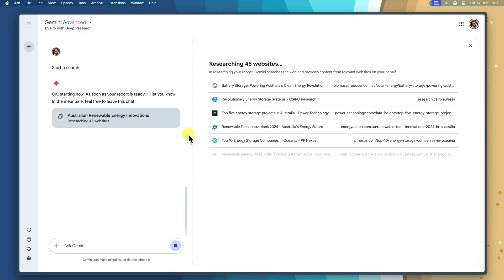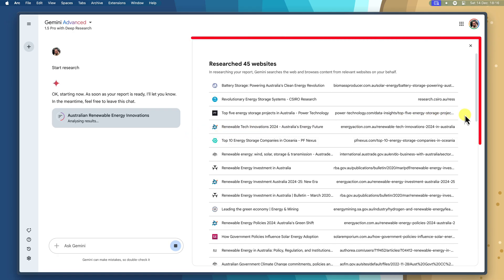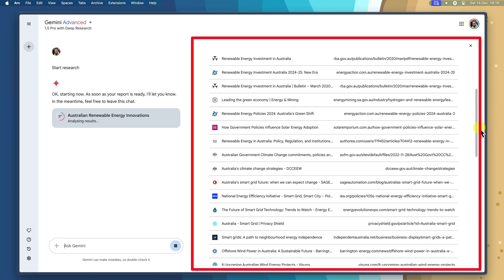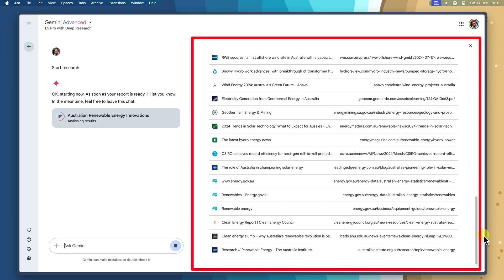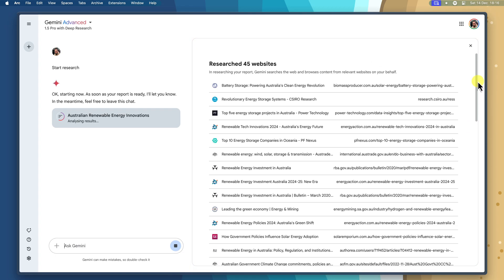Imagine a team of expert researchers scouring the web for you, but at lightning speed. Deep research starts by analysing your research question and identifying the relevant keywords and concepts. Then it uses these keywords to search the web, just like a regular search engine. But unlike most of us, deep research doesn't just stop at the first page of results — it dives deep into websites, exploring different pages and sections, following hyperlinks, and gathering information from various sources. It's like having a tireless research assistant that never gets bored or distracted.